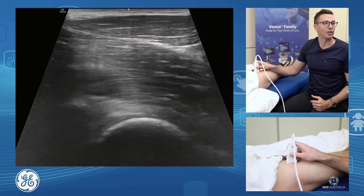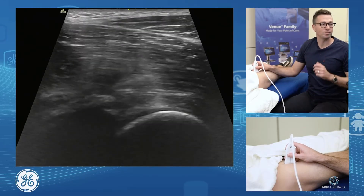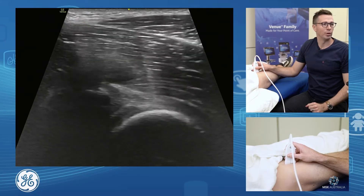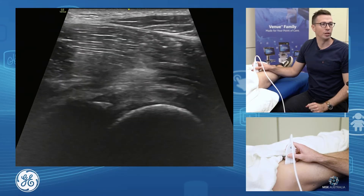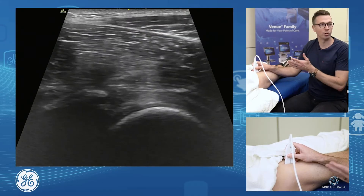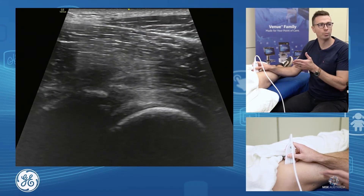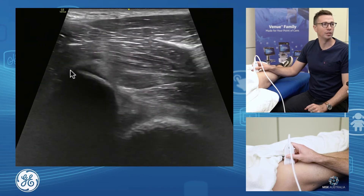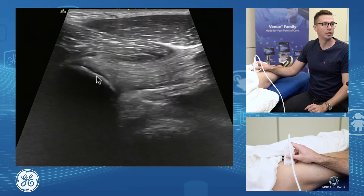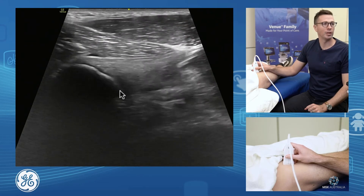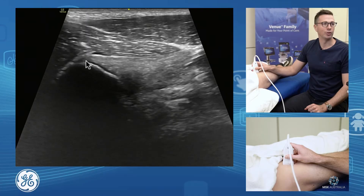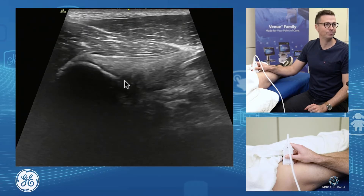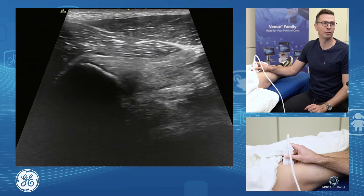The other structure we want to assess at the front of the hip is our rectus femoris. From the front of our hip joint in longitudinal, we move our probe laterally and slide out to where we rise up onto our anterior inferior iliac spine. This is our rectus femoris direct head.